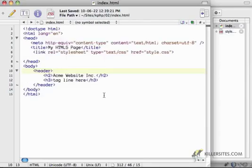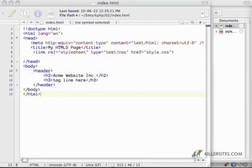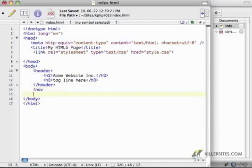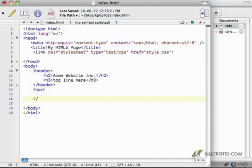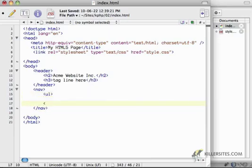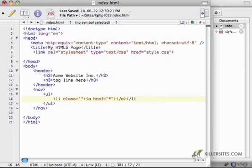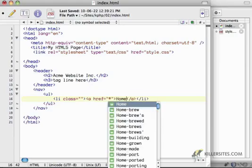So I have a header section and then I have a nav section. I'm just going to create some navigation here since most websites have navigation.